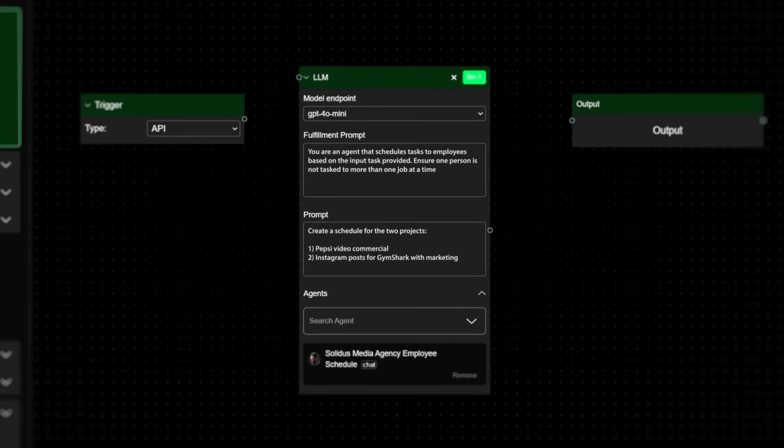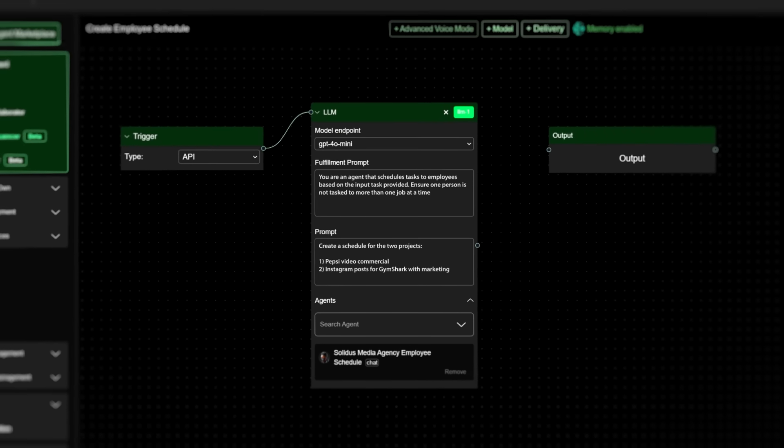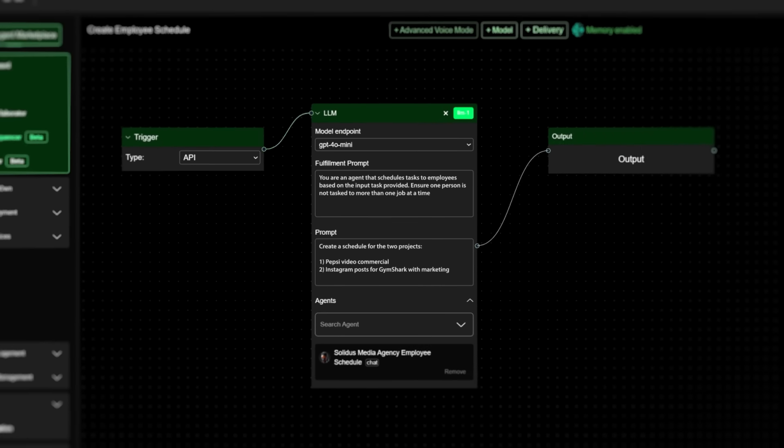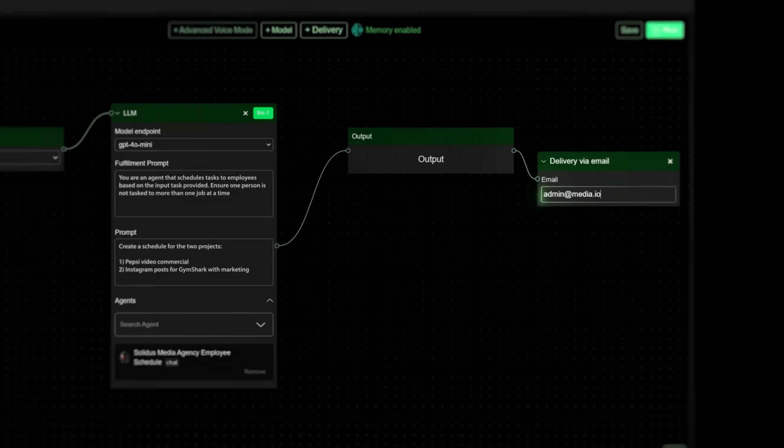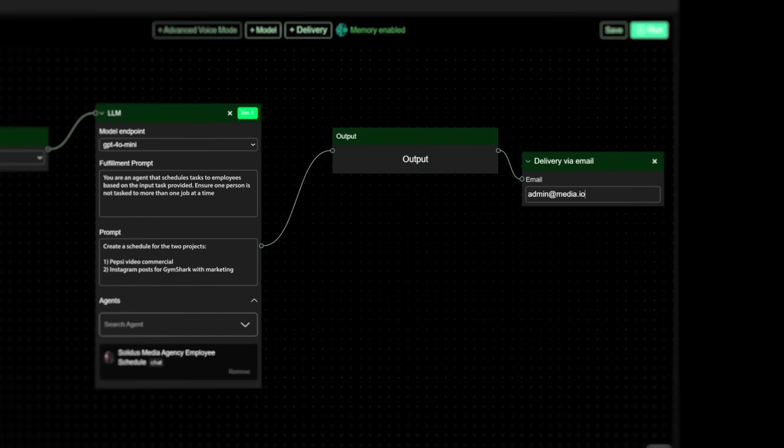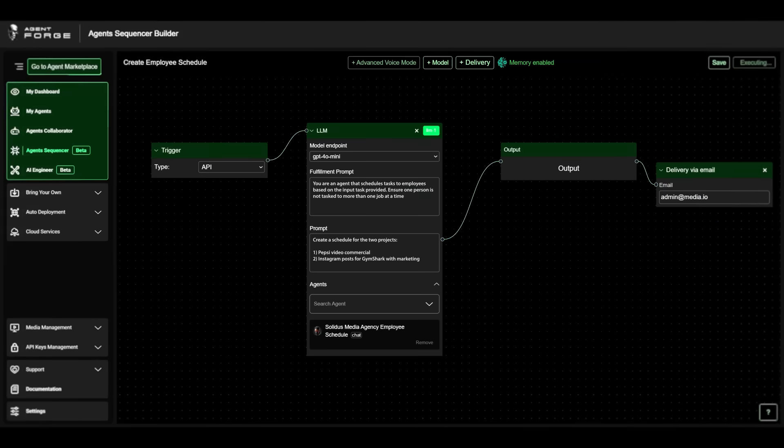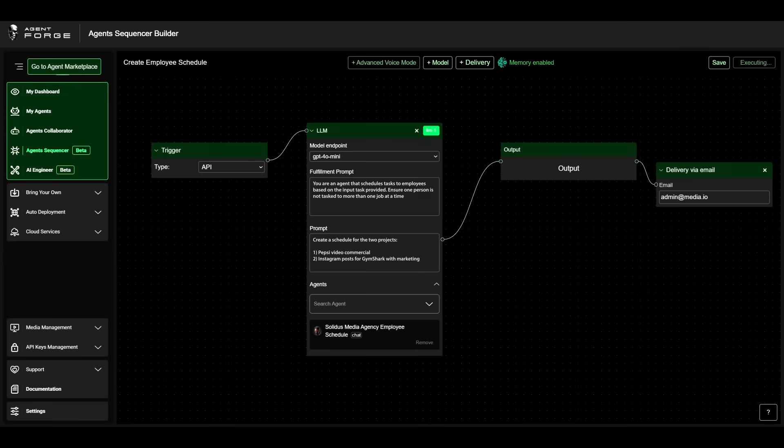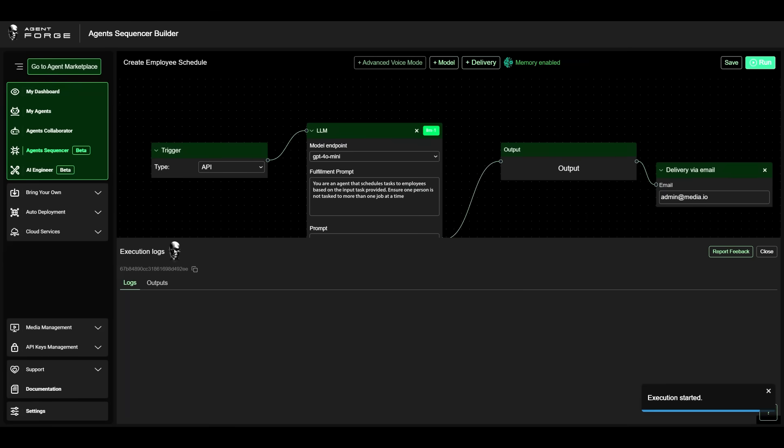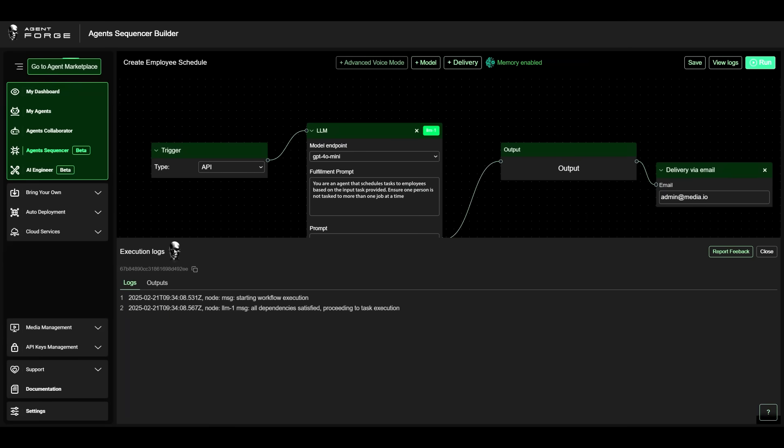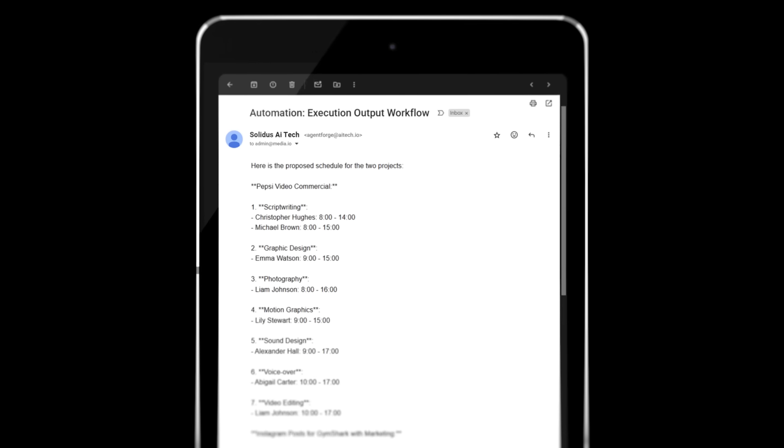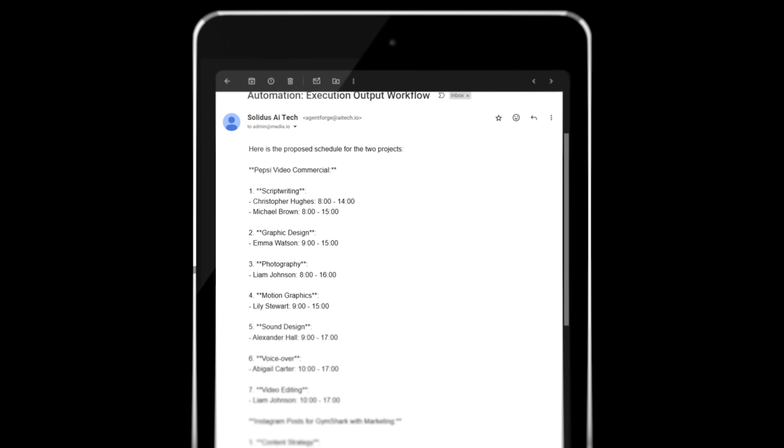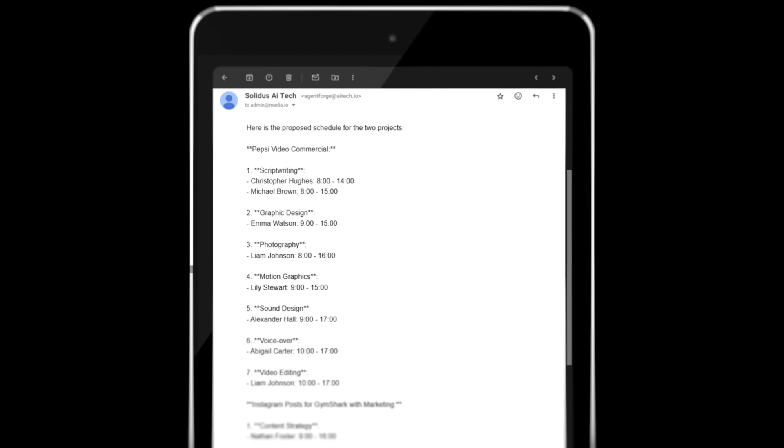Once the schedule is ready, it flows through the output block and heads to your inbox. This time to admin at media.io. Open it, review it, assign it. Done.